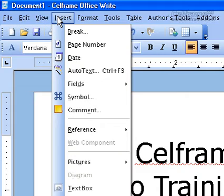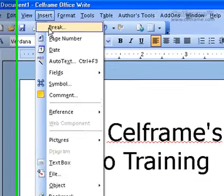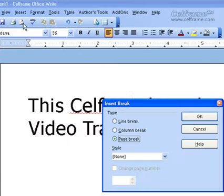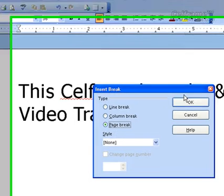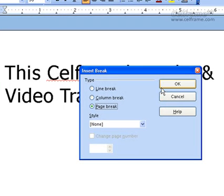In this tutorial we will look at insert, and the first thing in insert that we will look at is break. Once you click on break, you can see this dialog box that appears, which gives you the insert break.